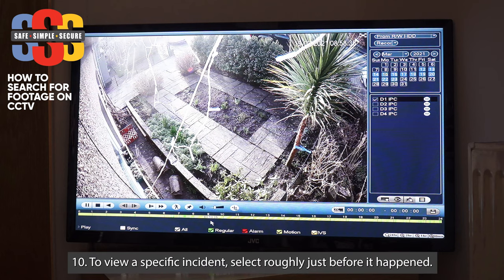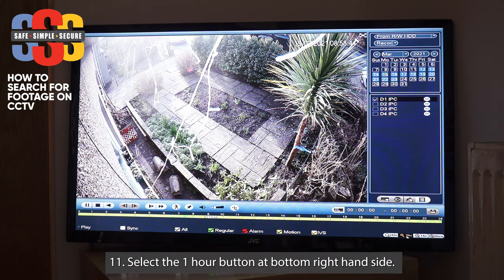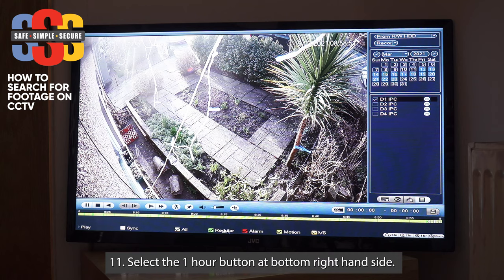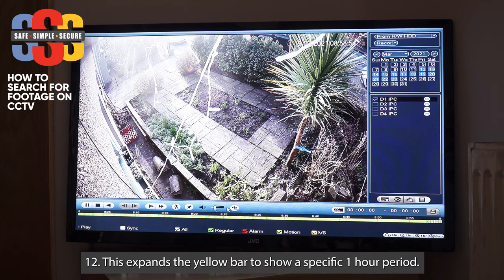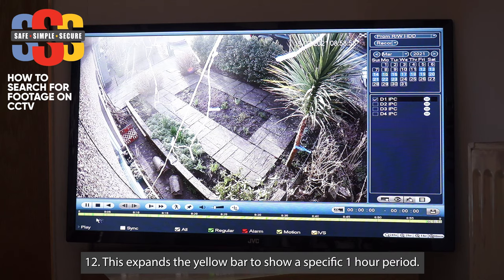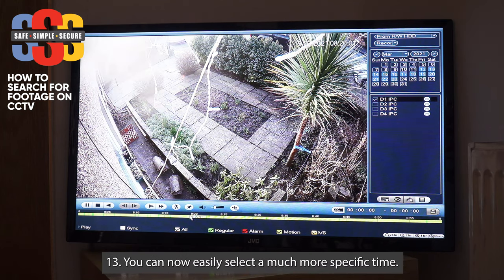Say the incident happened between nine and ten — it's quite hard to select a precise point because it's a short gap on the bar. At the bottom you can drill that down by switching to a one-hour window rather than a 24-hour window. Clicking the one-hour option expands the bar to just that hour, now shown in five-minute intervals, so you can select a time like eight twenty quite easily.